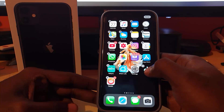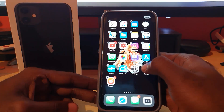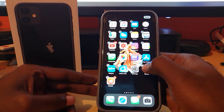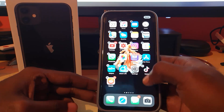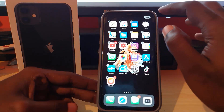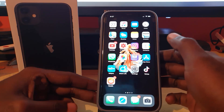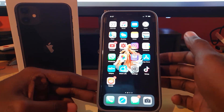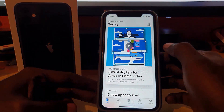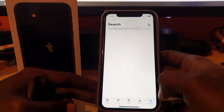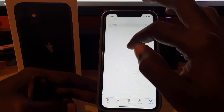Another way to do this is to keep pressing until the icons start shaking, then tap the small X in the upper left corner of the app to uninstall it. Once it's uninstalled, go to the App Store.